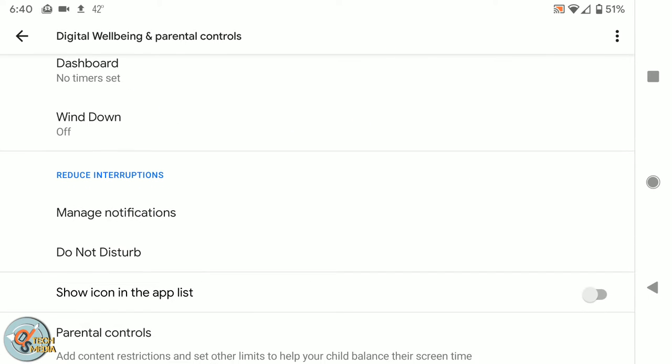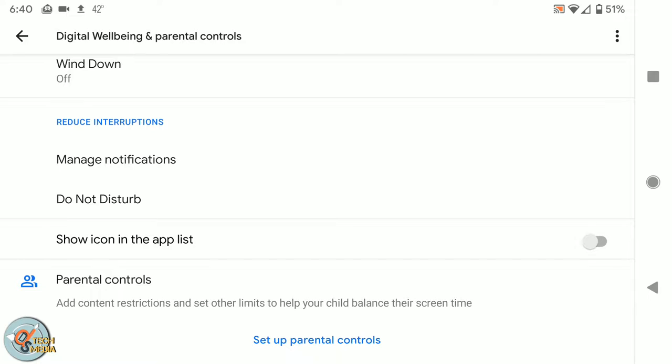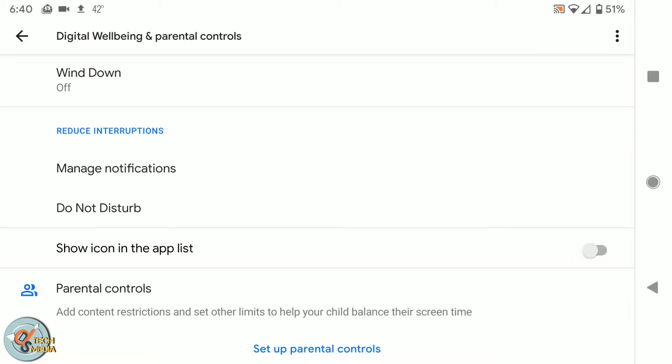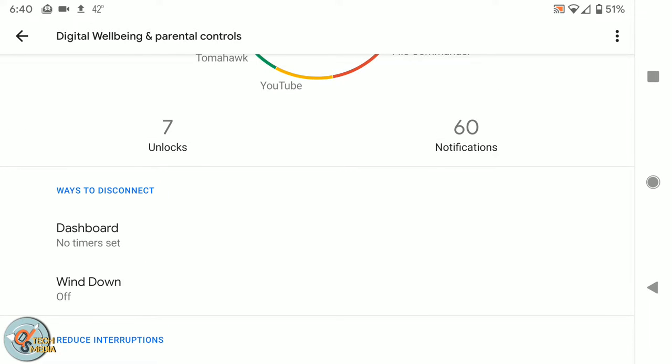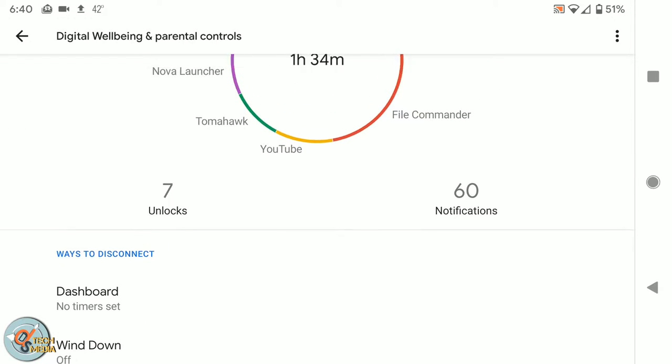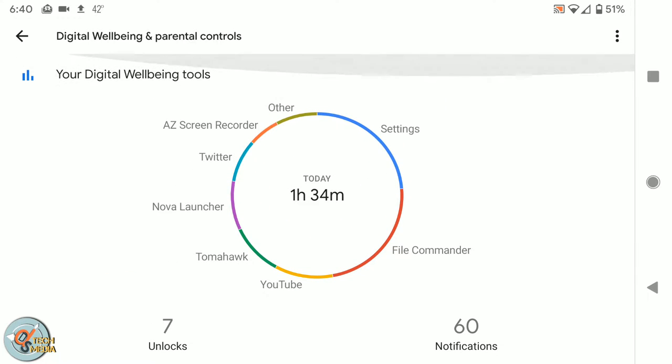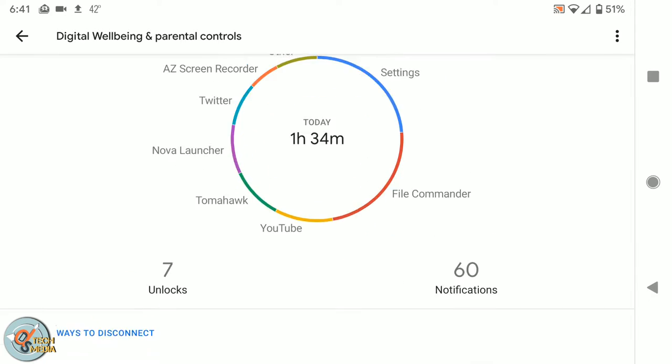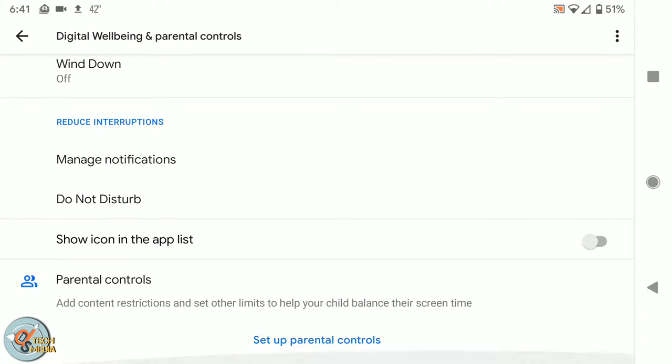Add content restrictions and set other limits to help your child balance their screen time. Use app timers and other tools to keep track of your screen time and unplug more easily. That's very interesting. I like it. That's a pretty cool feature.